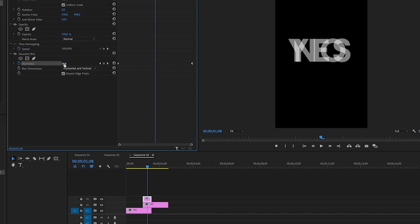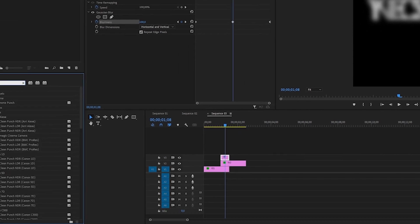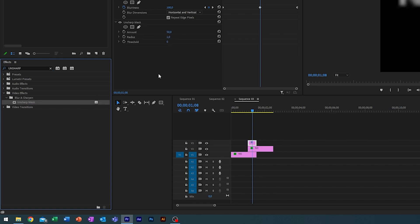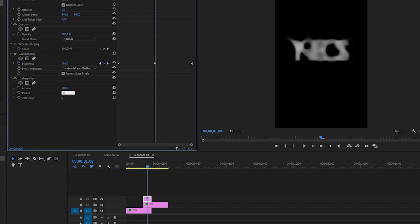I'm just going to do 100 here so you kind of get this blob thing here. The trick now is to kind of unsharpen the mask. We're going to do that with an effect called unsharp mask. Change the amount to 500 and change the radius to 150.